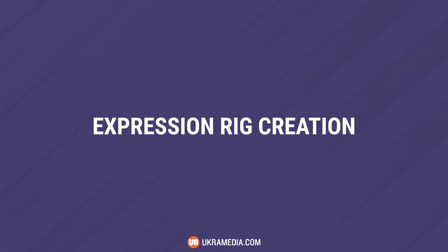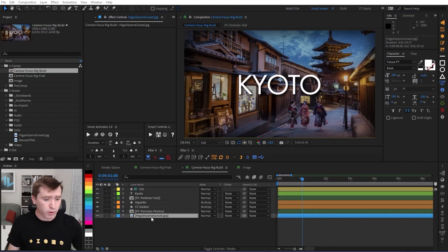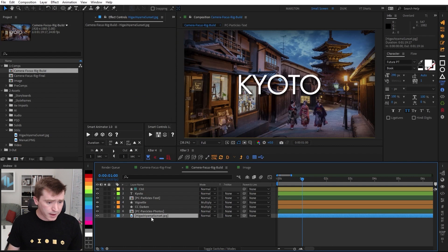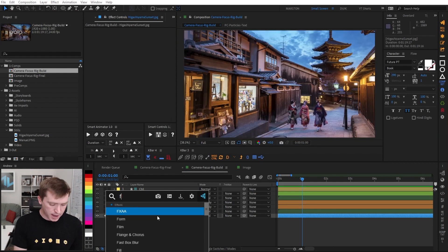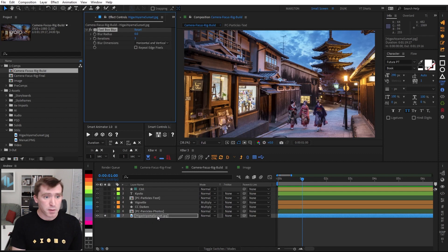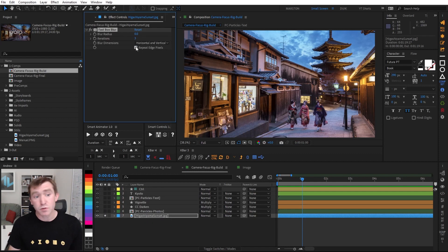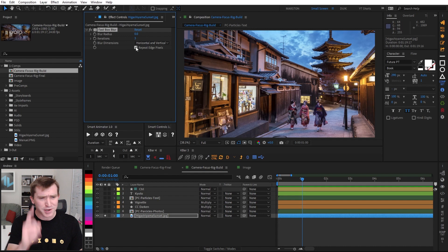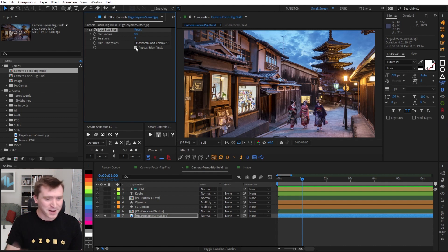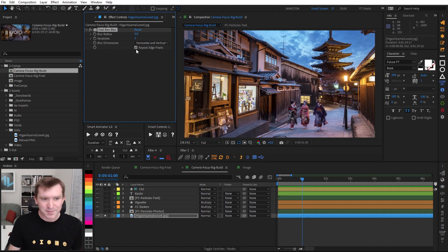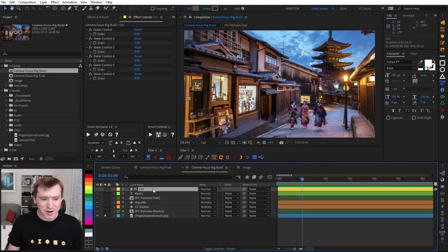So let's start with the blur that happens when you pull focus on the background image layer. I'm going to add a fast box blur and check repeat edge pixels, which I actually think that button should be checked by default. Adobe, if you're listening, probably not. Maybe that's just my own thing, but that button should be checked by default.